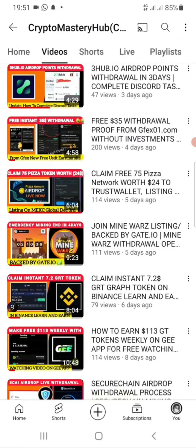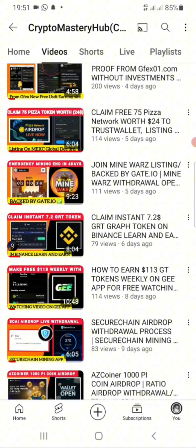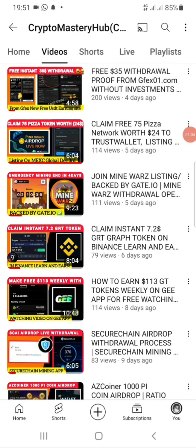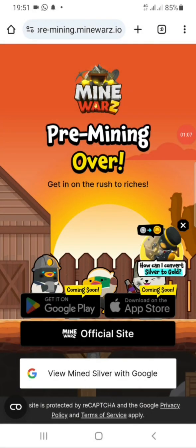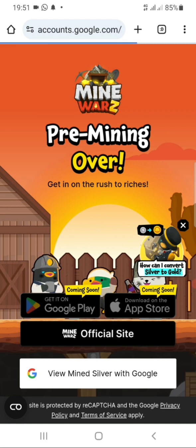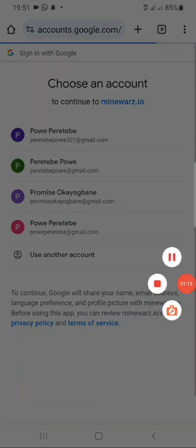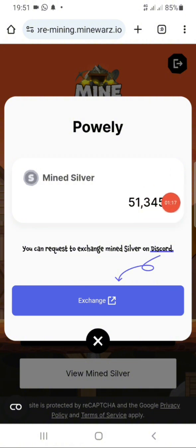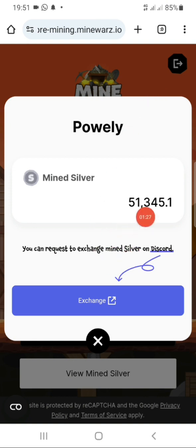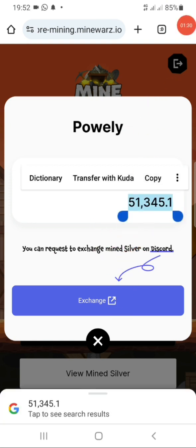I posted this video five days ago on my channel and it had 111 views. Let's continue with the withdrawal process. I've mined a total of 51 silver tokens and I'm going to show you how to convert these silver tokens into the gold tokens, because the gold tokens are the main tokens. If you don't complete this step, you will have lost all the coins you've mined, so make sure you follow the steps in this video and watch to the end.